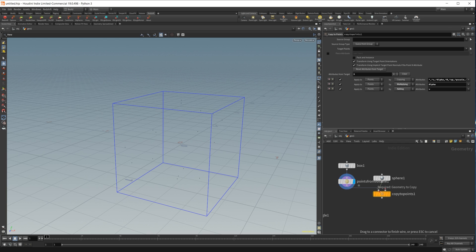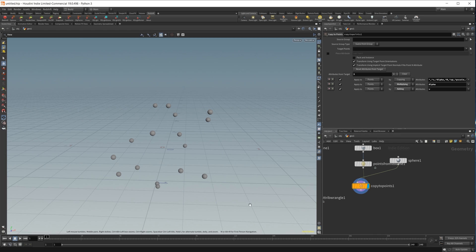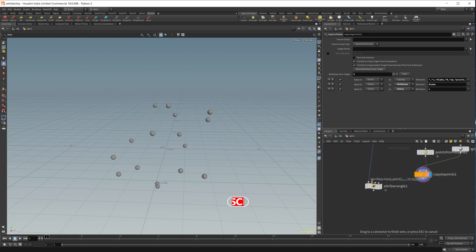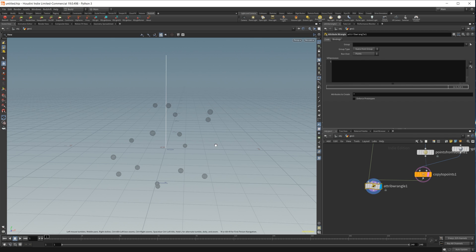Set the scale down to something like 0.05, and we'll just copy two points. Go ahead and wire that into there. Now we have our spheres copied onto those points. Let's go ahead and template that. We'll need that here in a second. Let's also wire that into the second input, and we'll take a look back at our attribute wrangle.